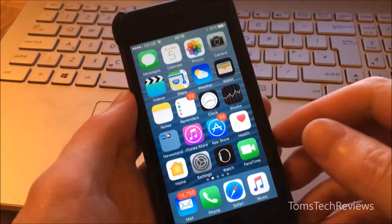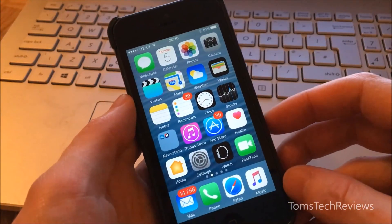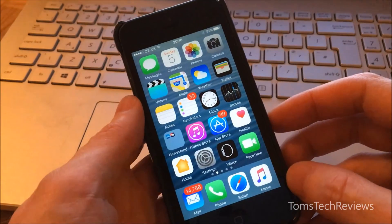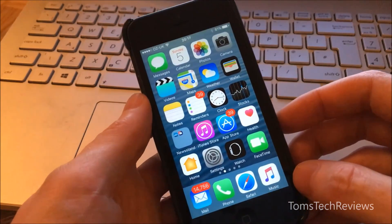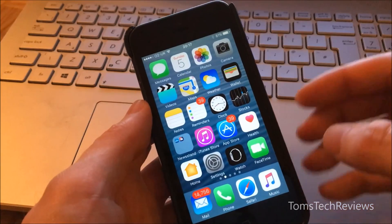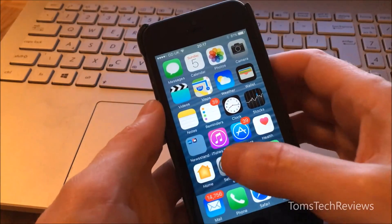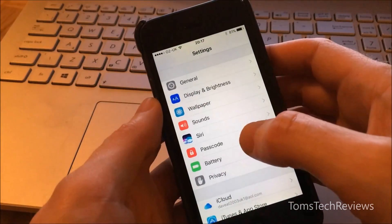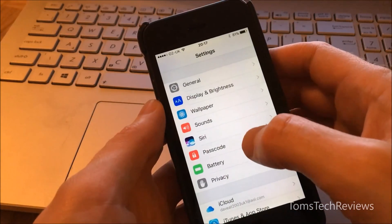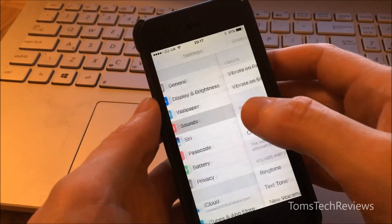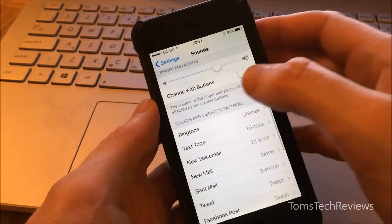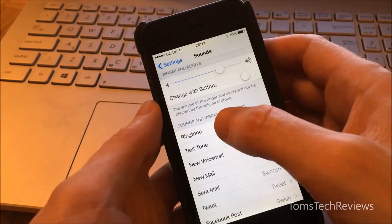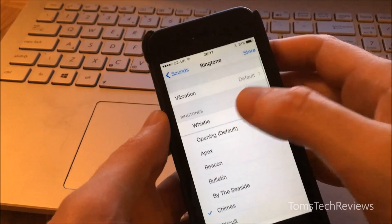After iTunes has completed syncing with your iPhone, then we can check to see if the ringtone has transferred across. So if we go to Settings and we go to Sounds, and then to the Ringtone.